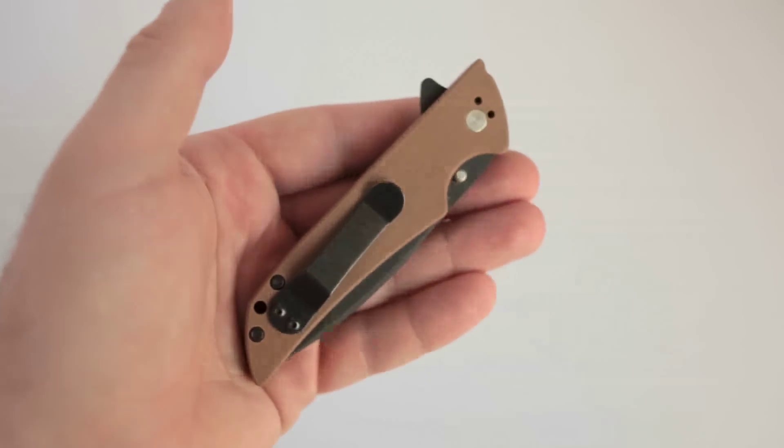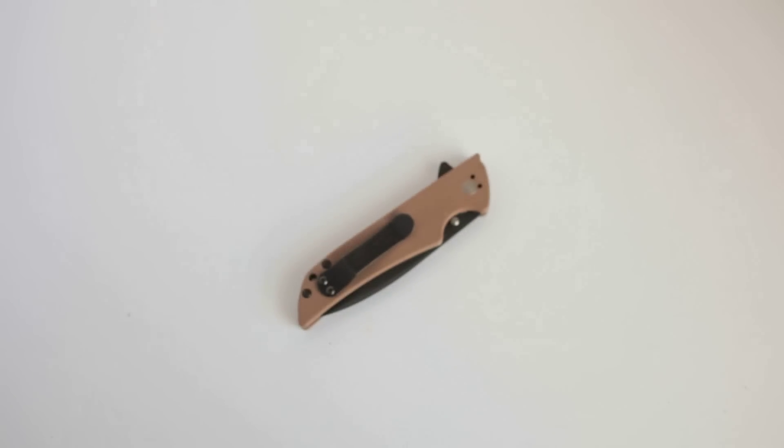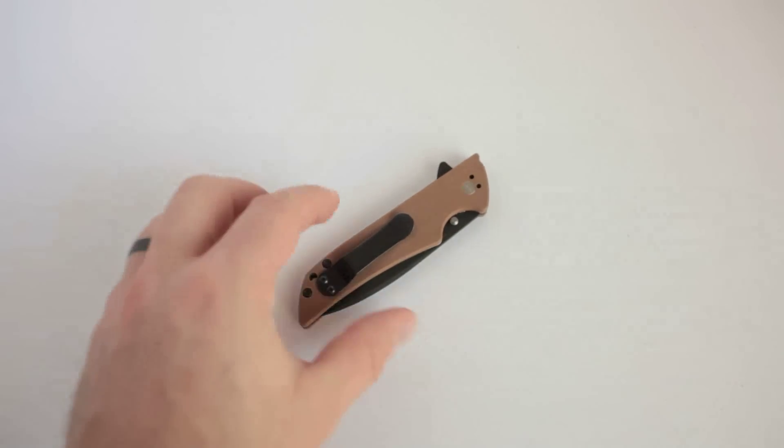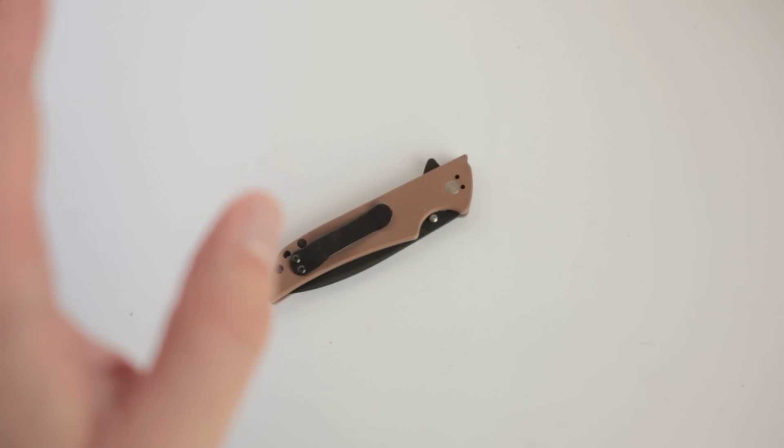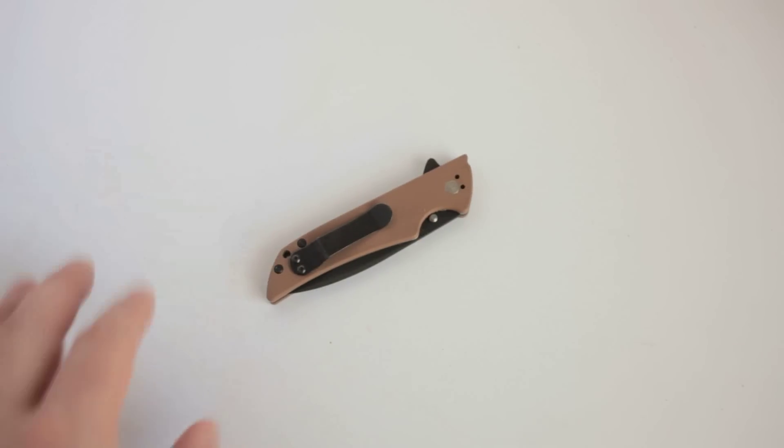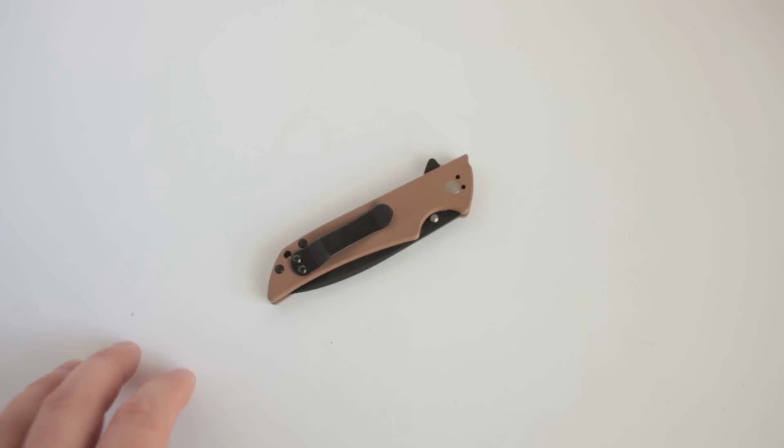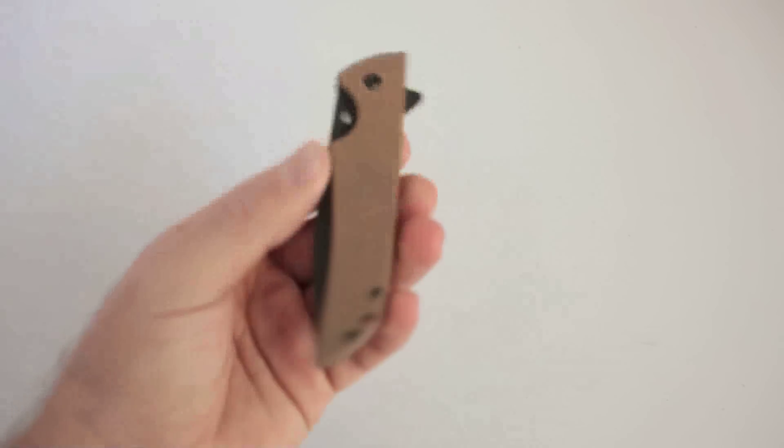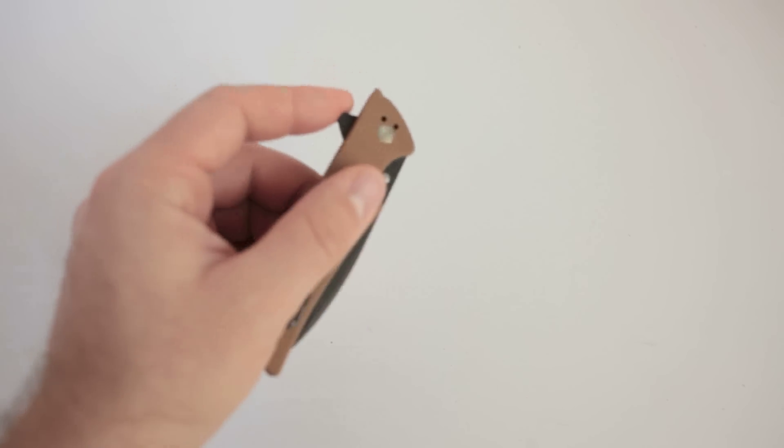About a year or so ago, I bought it for my dad for his birthday, because he needed a new knife and that way I could get a chance to take a look at it. That one that he has is now very well used and has served him very well. And I just recently bought my own.